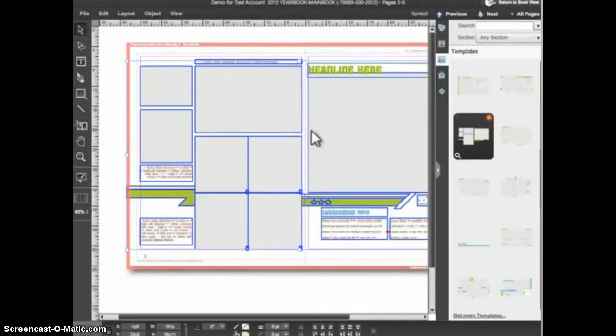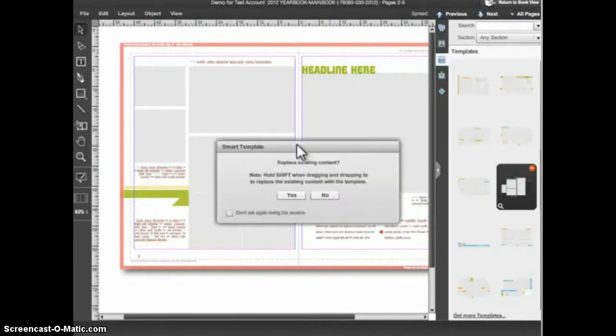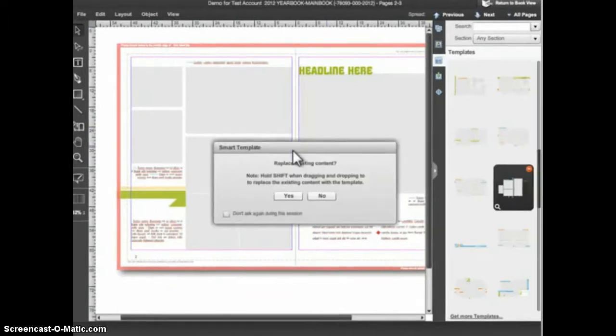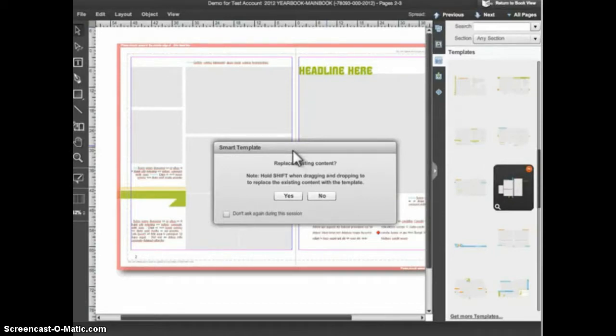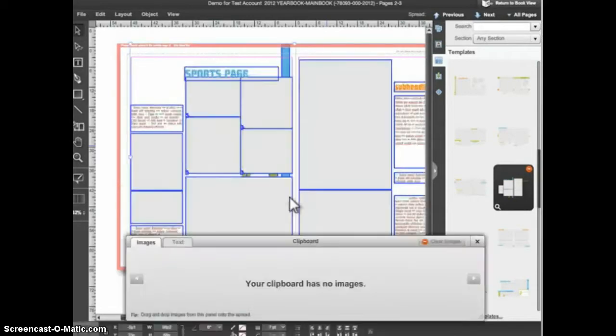If you drag a template and drop it on a spread that already contains design elements, you will receive this message. The message relates to an eDesign feature called Smart Template, which is covered in a later tutorial. If you receive this message and you would like to swap the new template for the old template, click Yes. The new template will replace the old one.